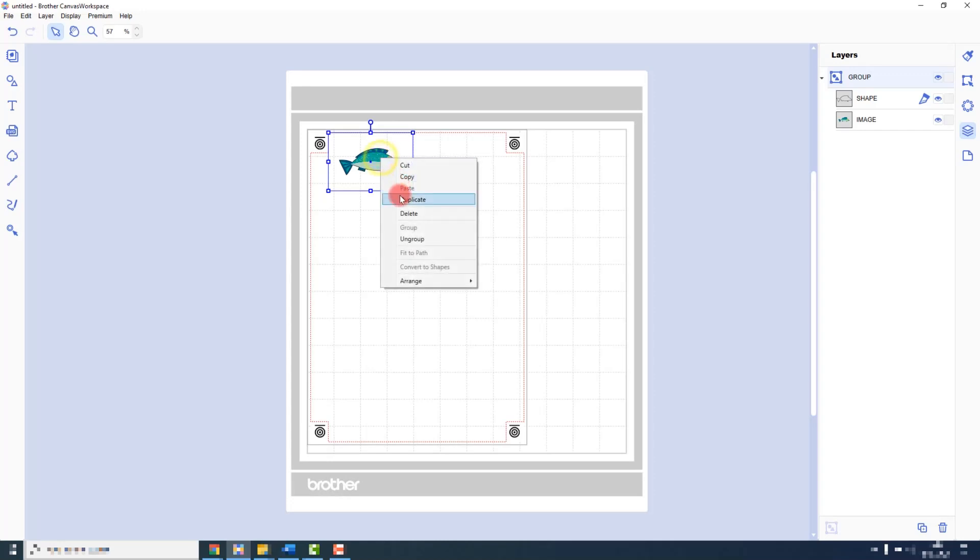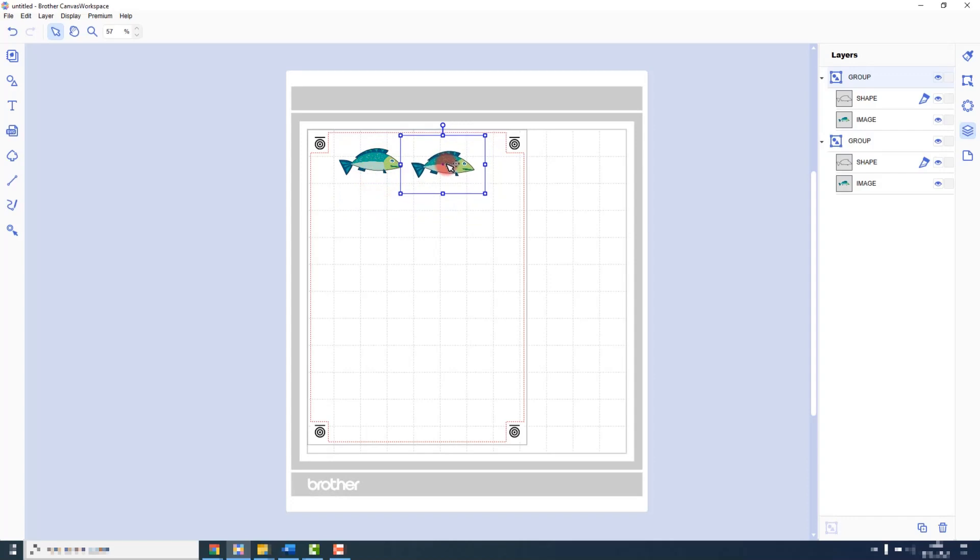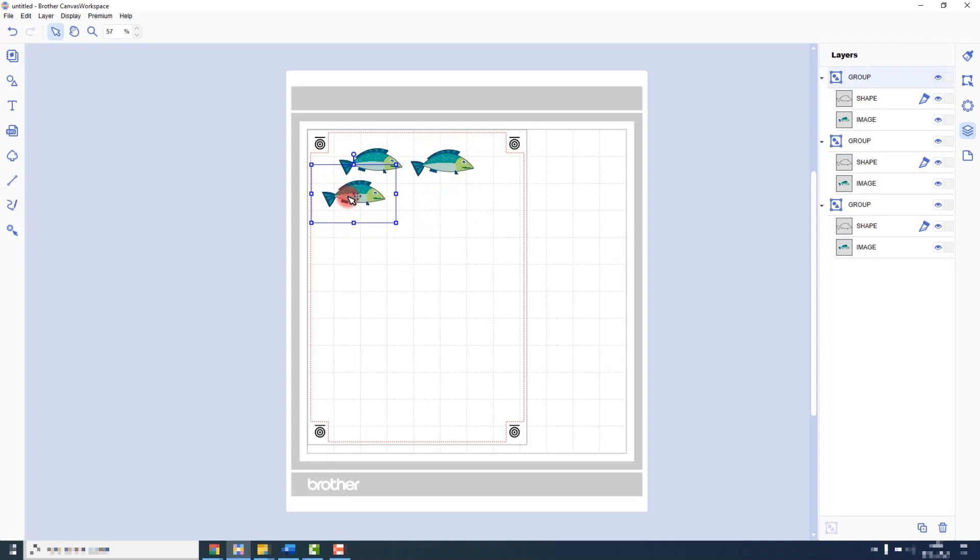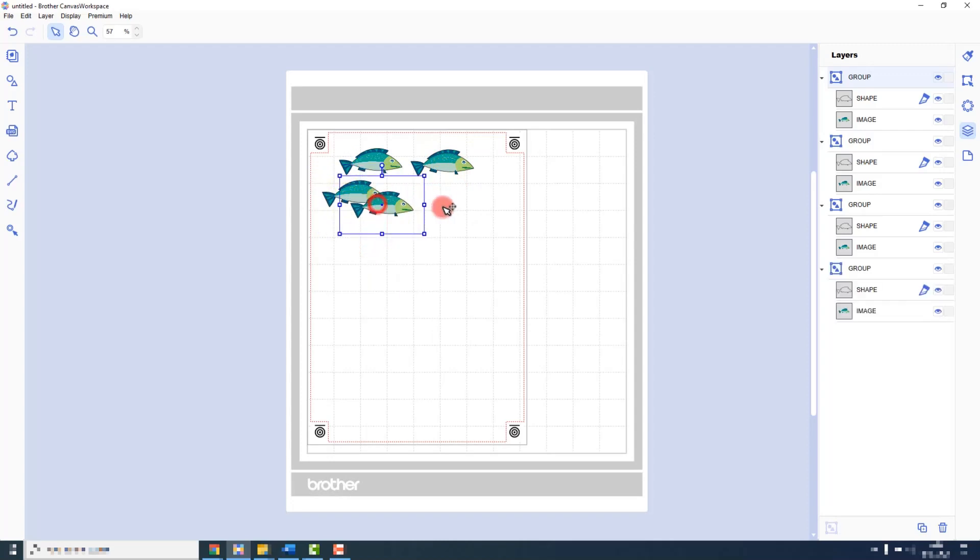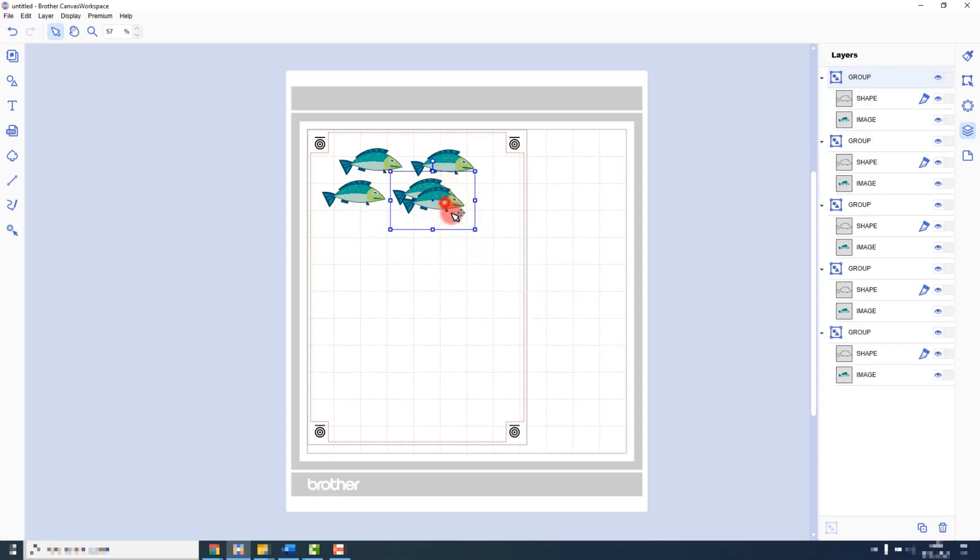Then, if I want to create quite a few of these, I would just duplicate them or copy and paste them and spread them around the drawing area. I can, of course, use the alignment features if I need to.